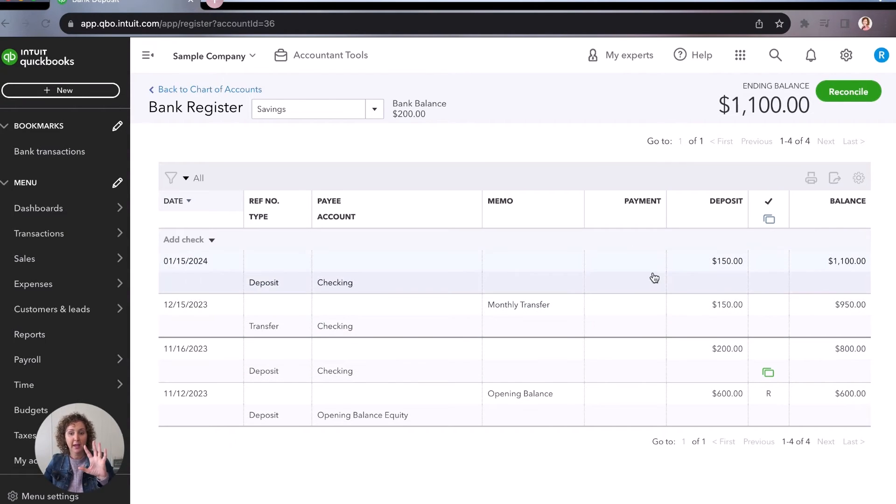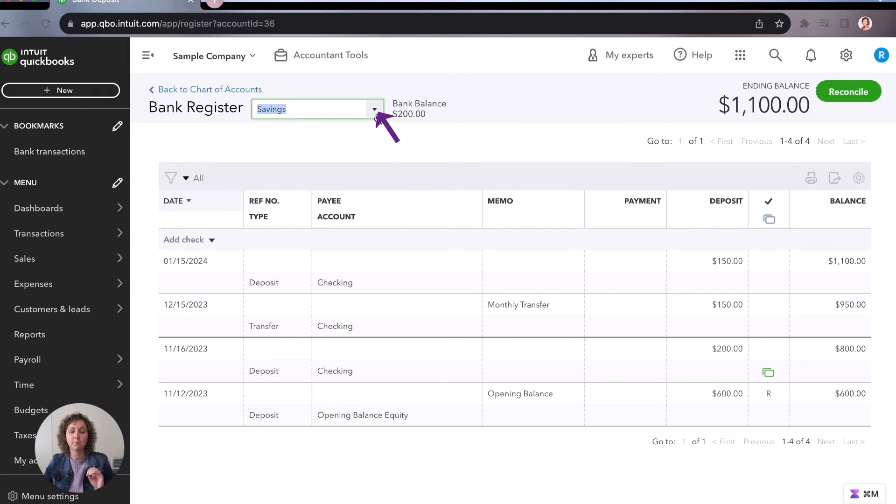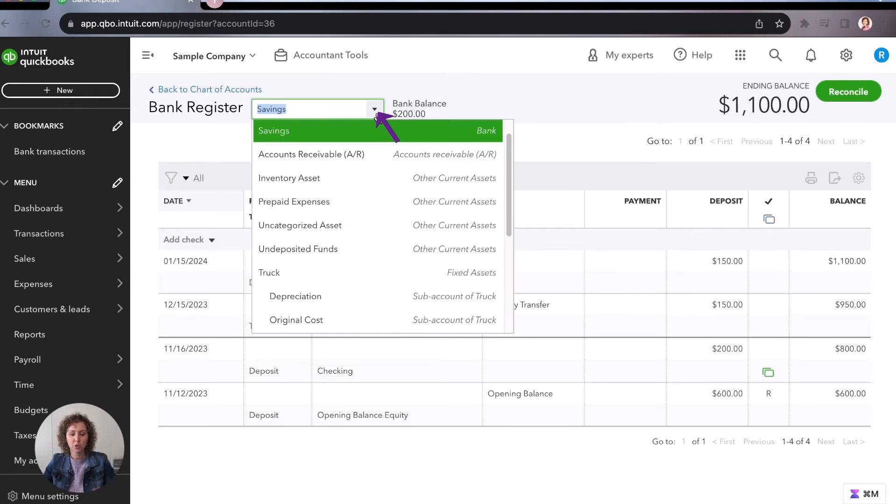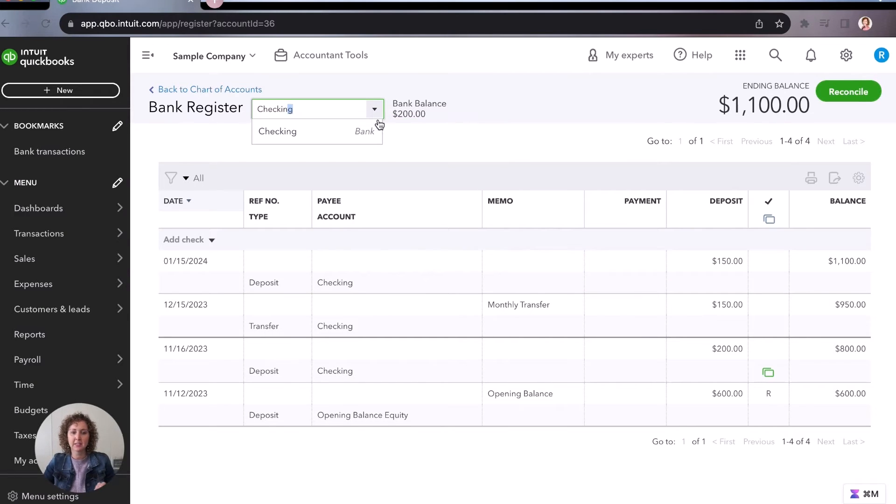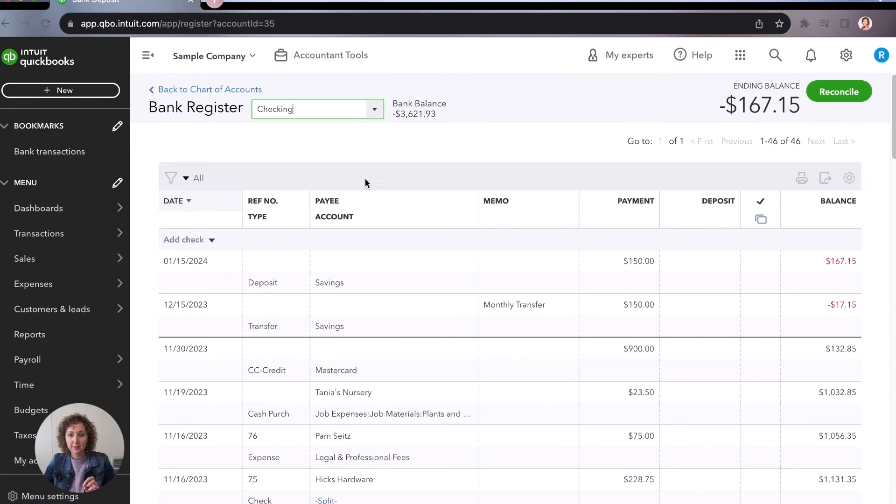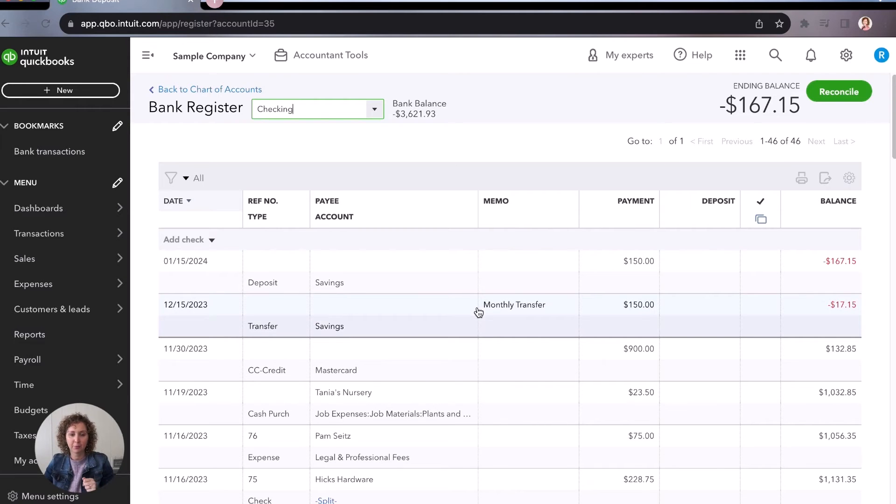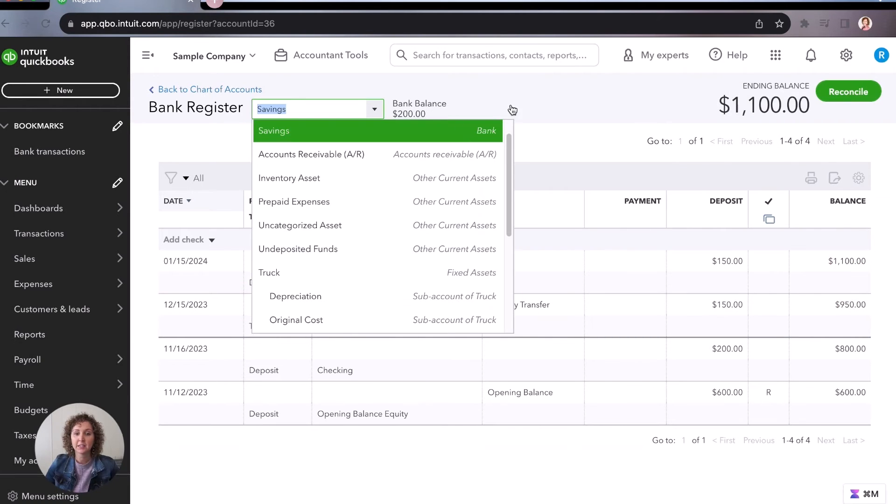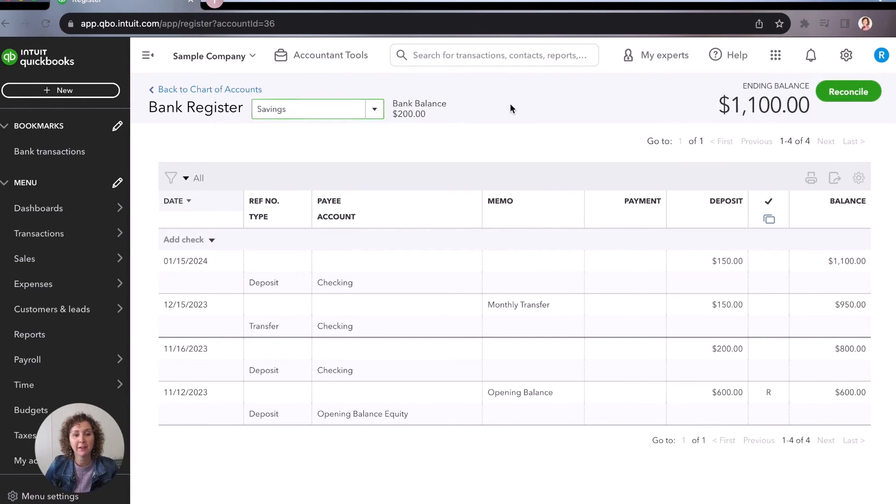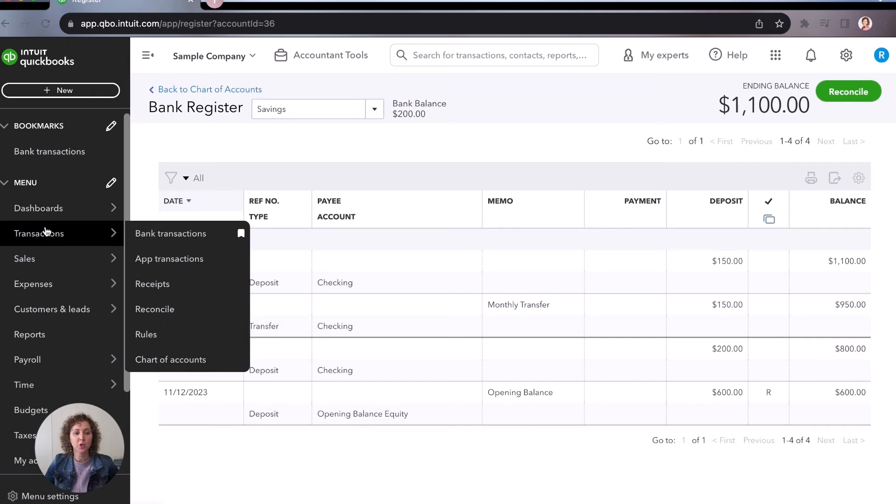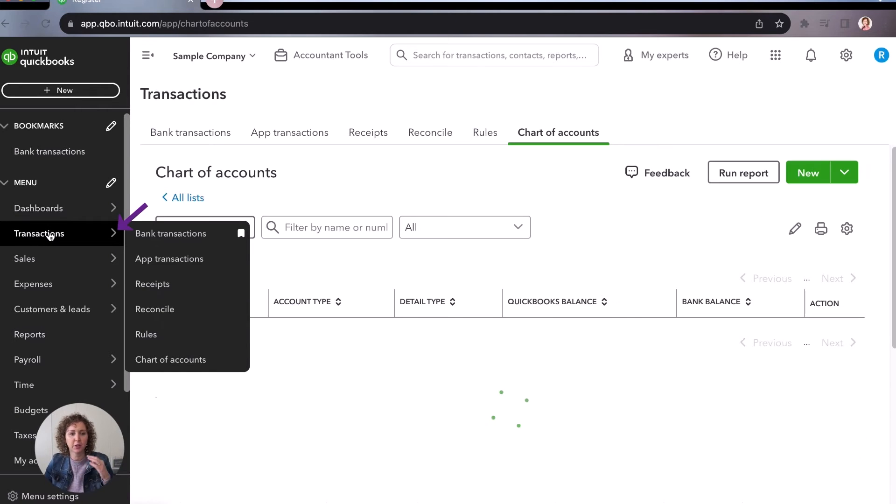So now we see all of these transactions. And if we move over to the checking account as the type of register, you'll see the different transactions in here as well. Remember, you only need to record it once to have the different transactions. All right, now let's go over to the bank feed. And let me show you the third way that you can enter it.